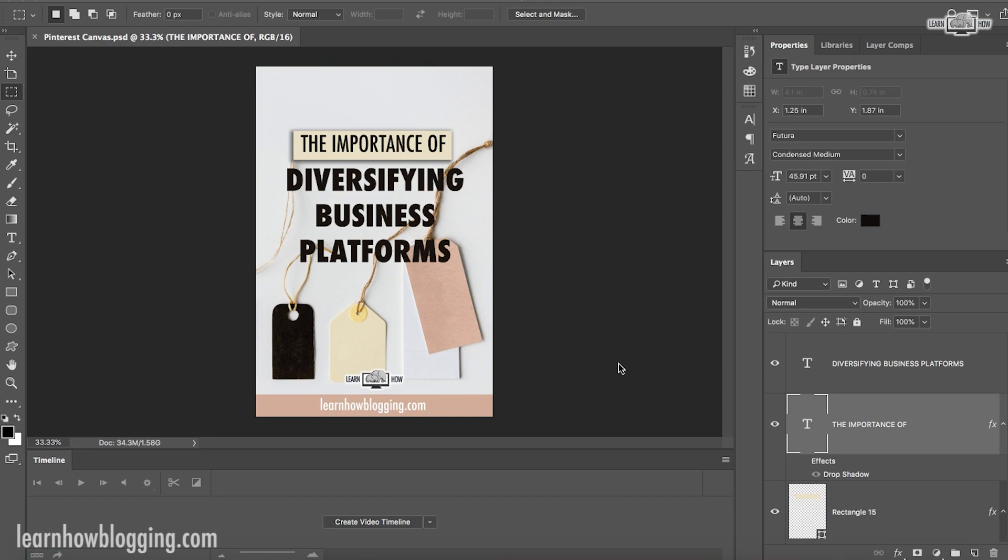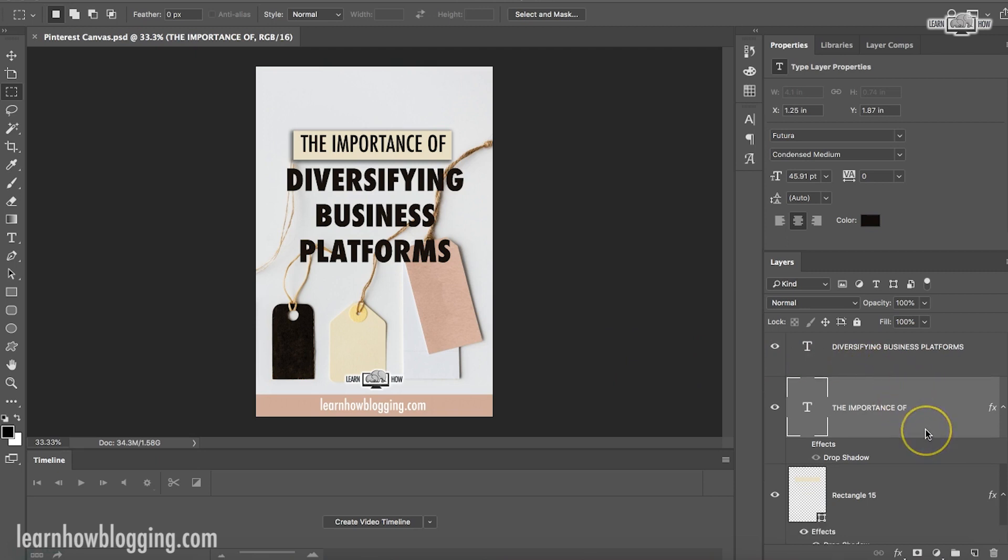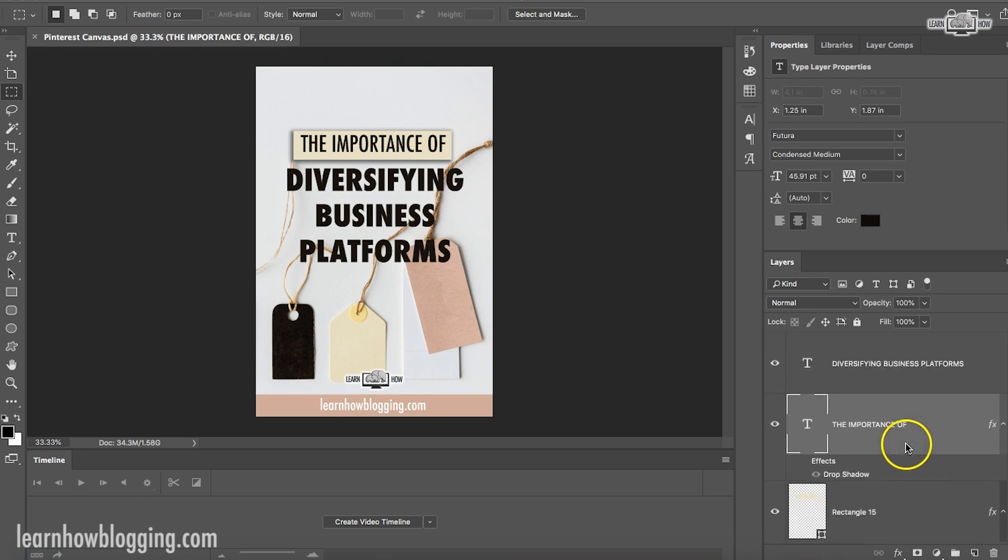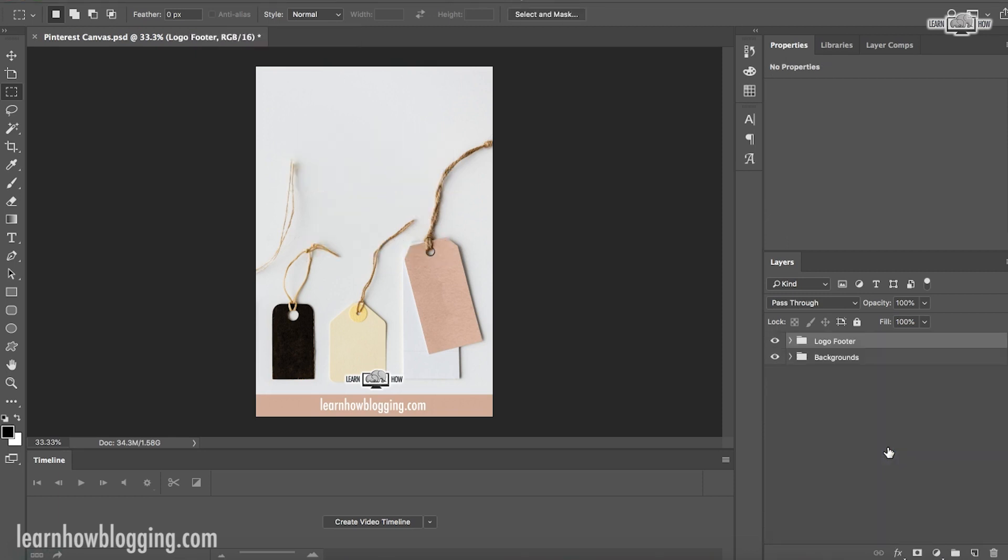This kind of ties into the whole batch producing mindset that I talk a lot about on my YouTube channel. So right here you can see one of my Pinterest pins. This is the most recent one that I made. So I'm going to delete it and show you how I would go about making a new Pinterest pin.